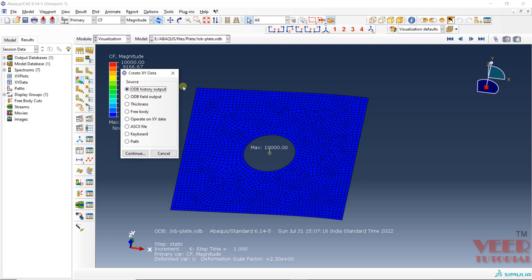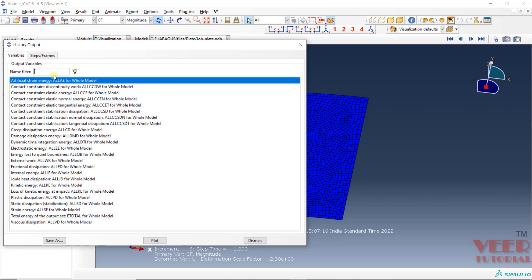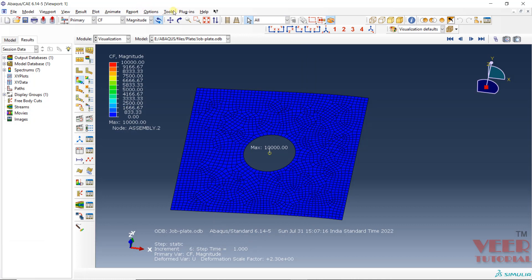Click Continue. Here you will see we can find the plot of all these types of output by default, but we cannot find the force and displacement here because we have not given the request during the analysis. When the request is not given, we can also find it from the field output. Click Dismiss. Once again, you can also go to this option from the XY menu.